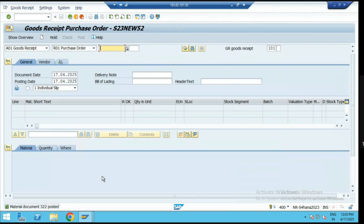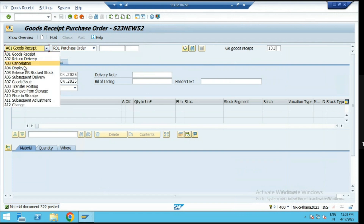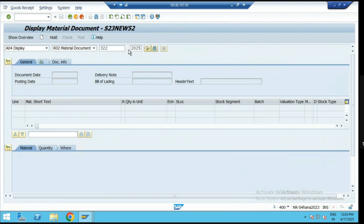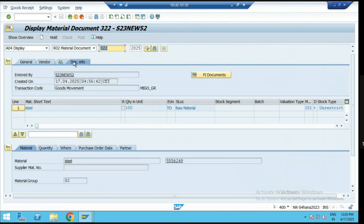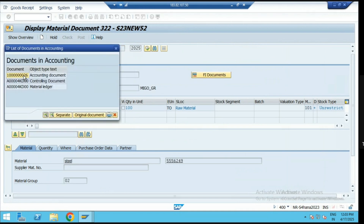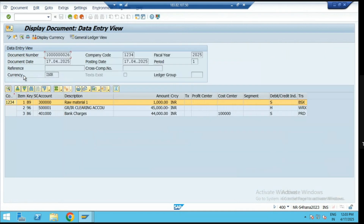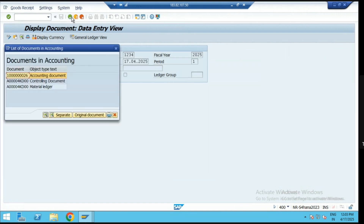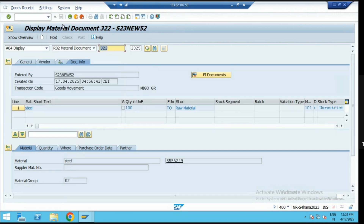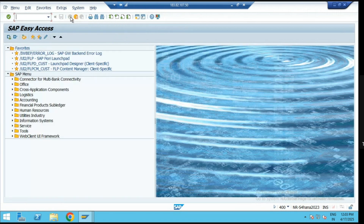If you want to see the accounting entries for that GR, go to MIGO and display the recently posted GR document info, then go to the FI document. You can see the standard accounting document being posted — that is BSX and WRX. These accounting entries are generated for your standard goods receipt for the direct procurement process.